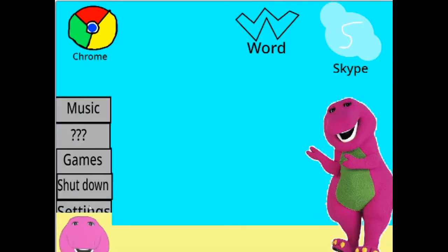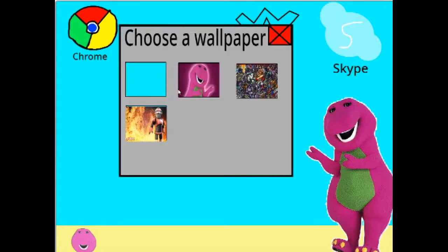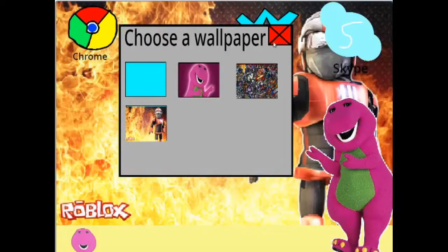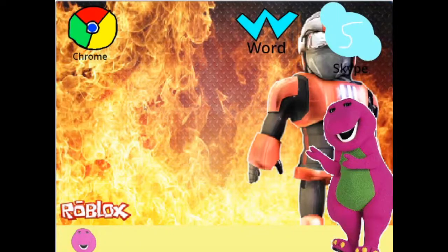Okay, let's go to settings. Oh, I want the Roblox wallpaper. Oh, there it goes. There we go.